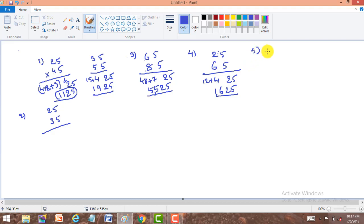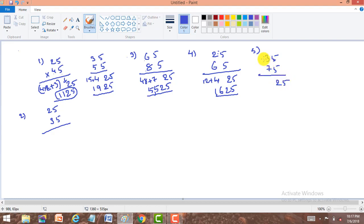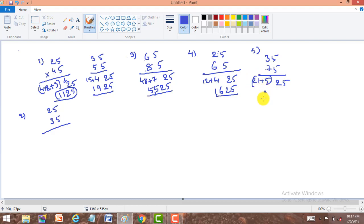One more example in model one: 35 into 75. Other than 5 we have both odd numbers. Right part is always 25. For the left part, product of 7 and 3 is 21. Average of 7 and 3: 7 plus 3 is 10, 10÷2 = 5. Adding 5 to 21 gives 26. So our answer is 2625.